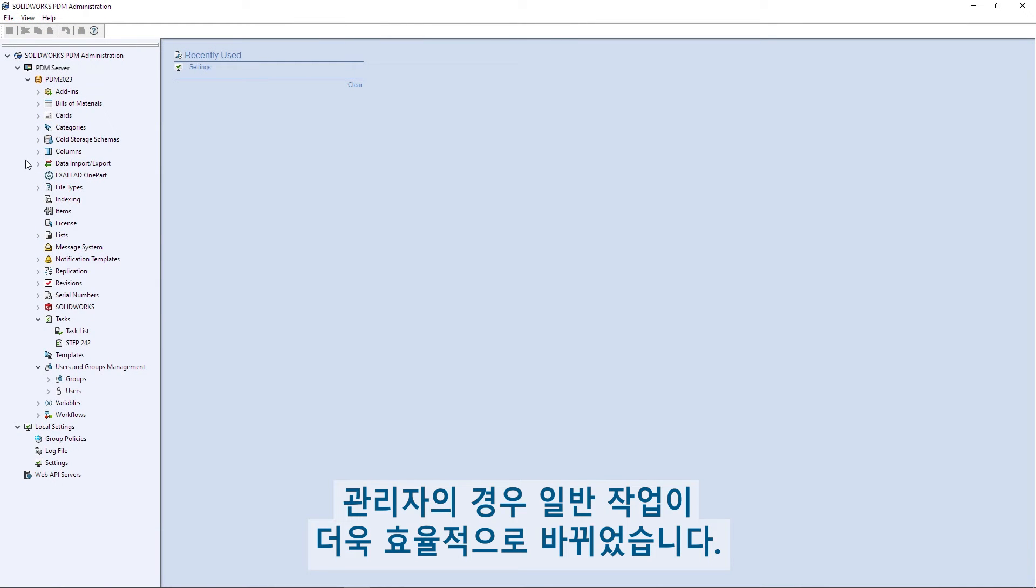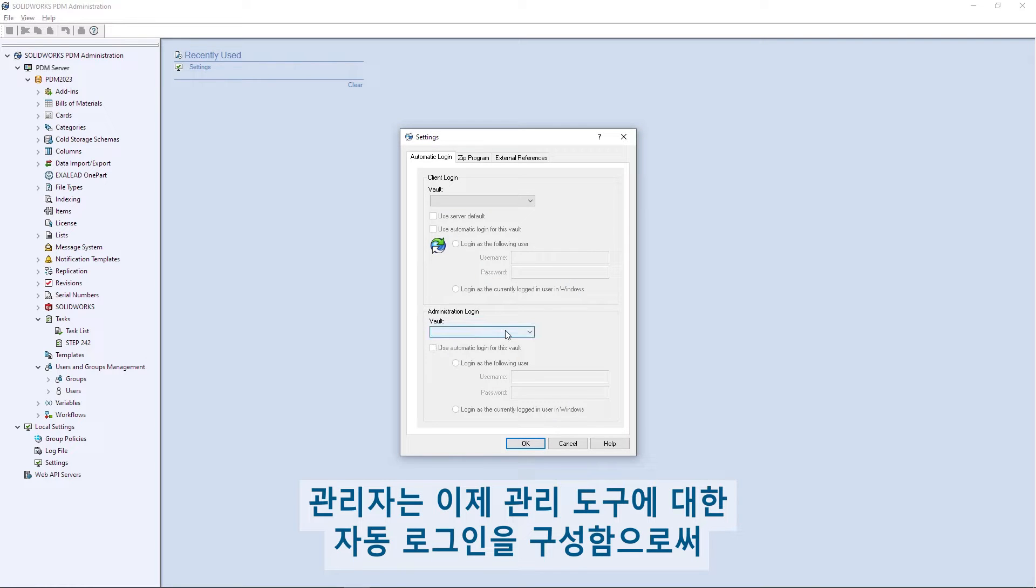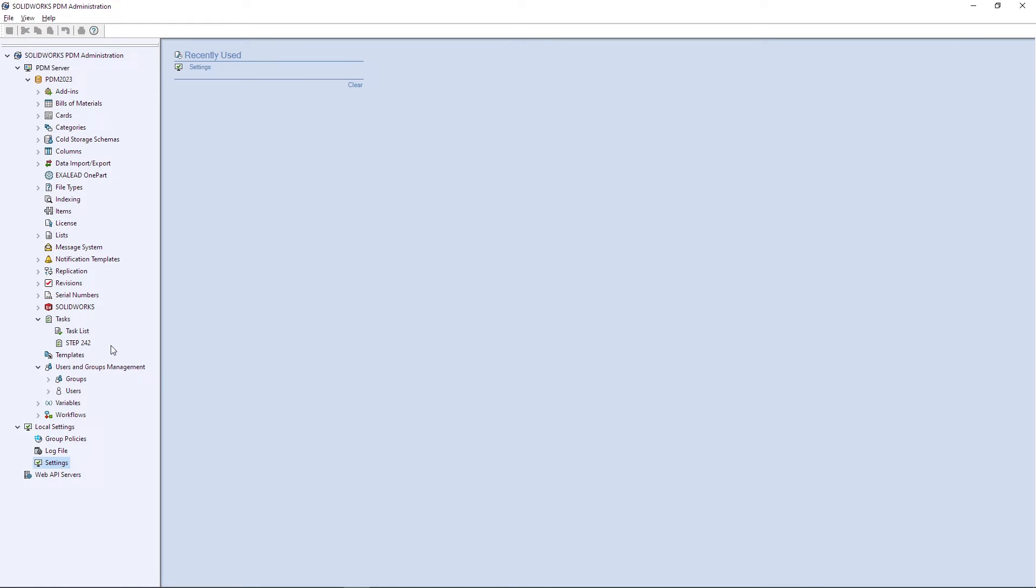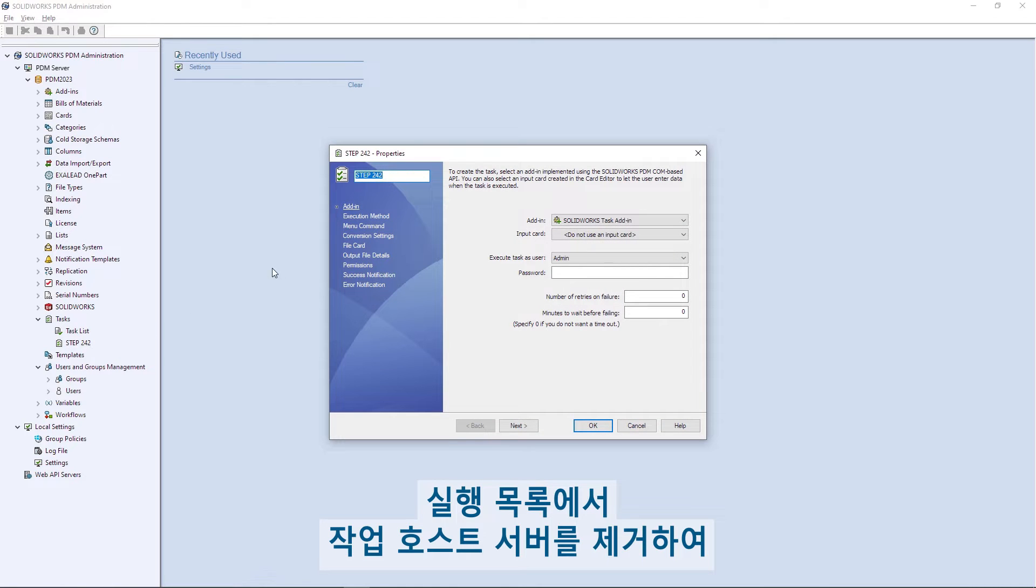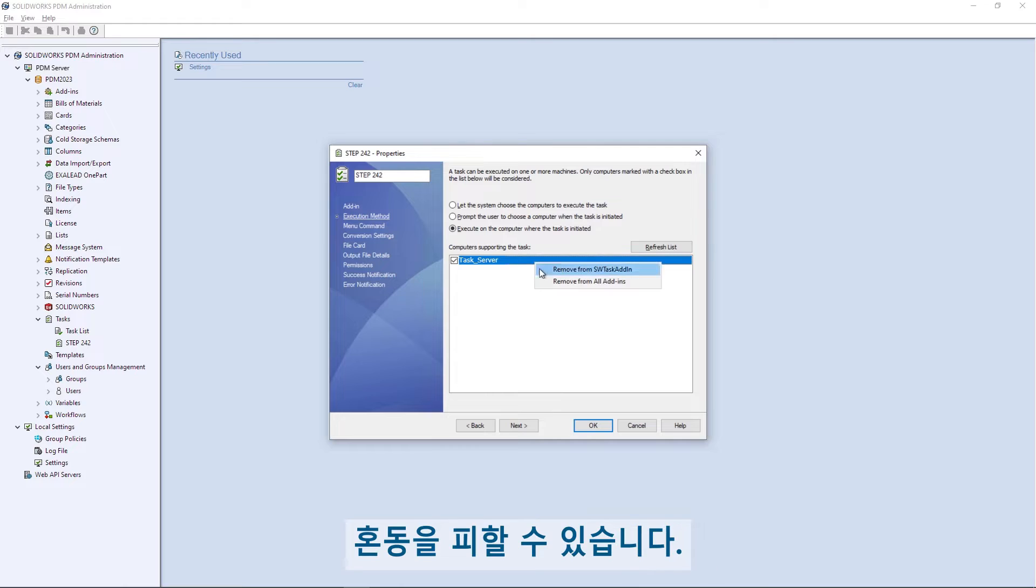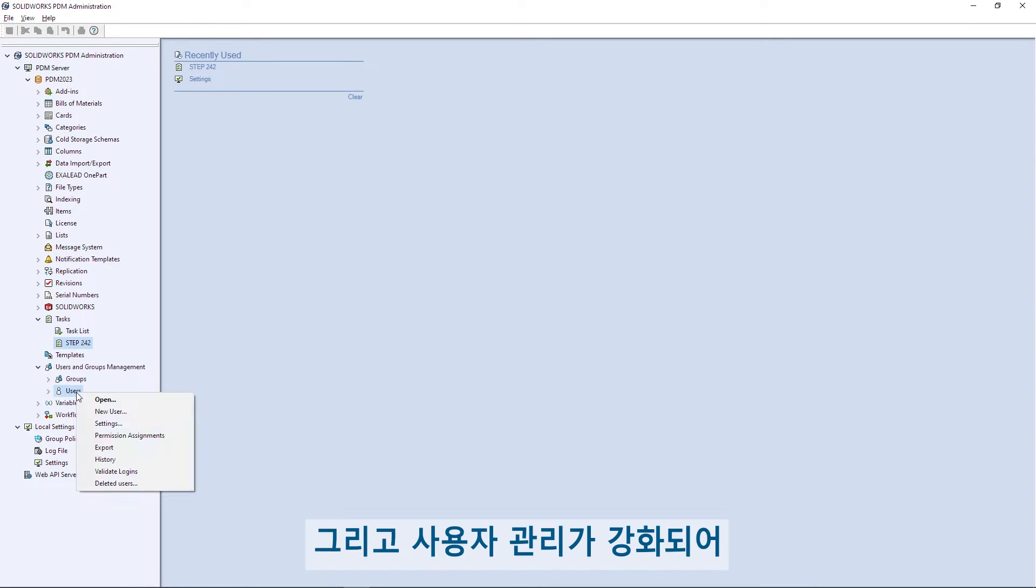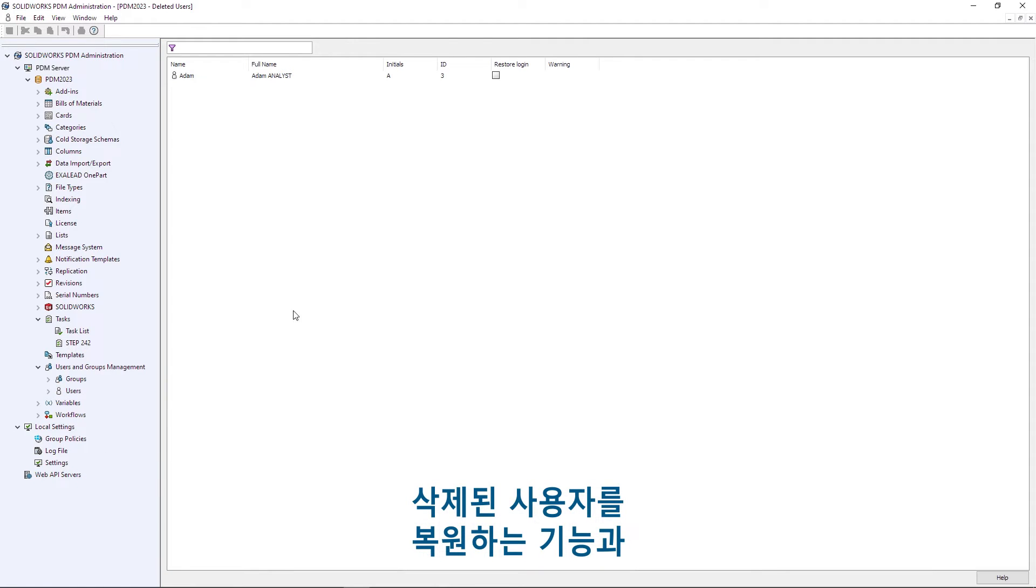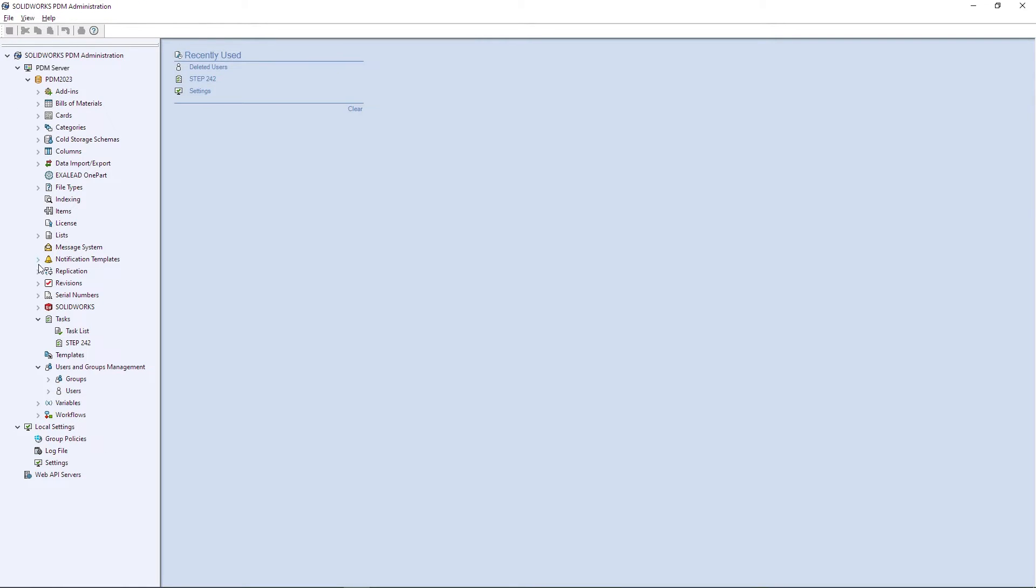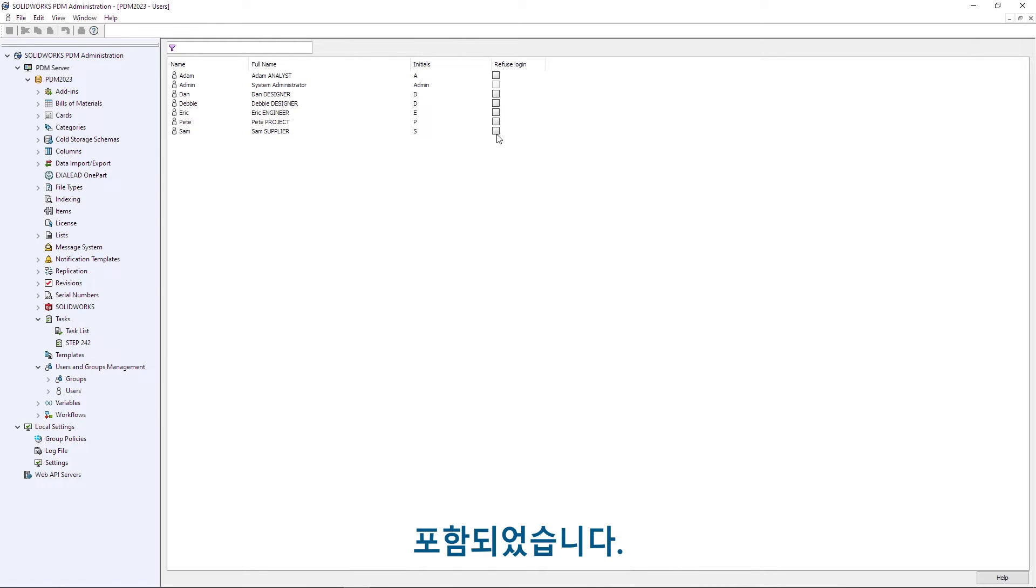For administrators, common tasks have become more efficient. Admins can now configure automatic login for the administration tool, streamlining their access. Task host servers can be removed from the execution list, helping to avoid confusion. And user management is enhanced to include the ability to restore deleted users, as well as the ability to revoke access for multiple users at one time.